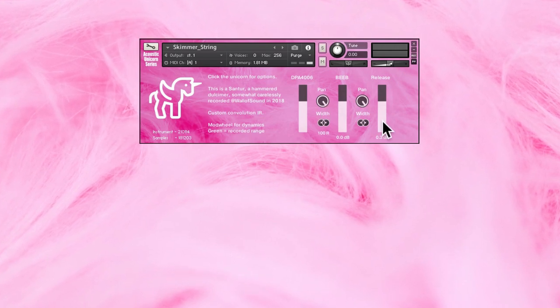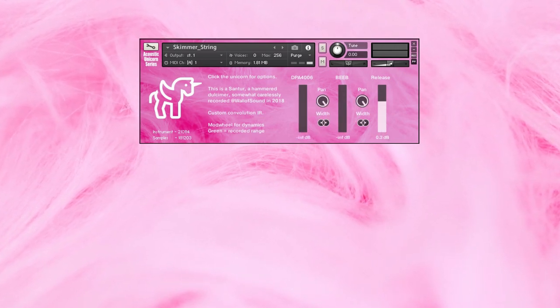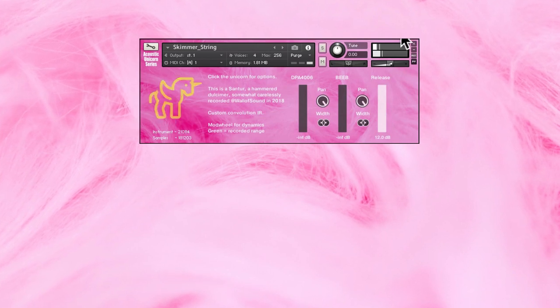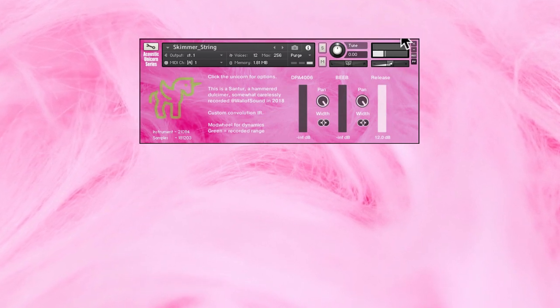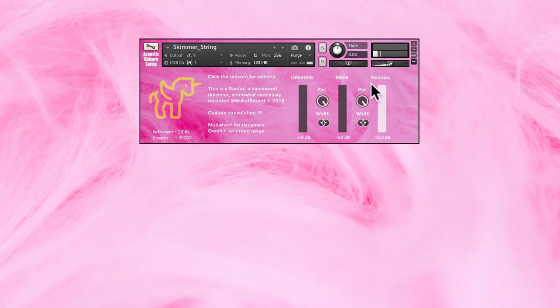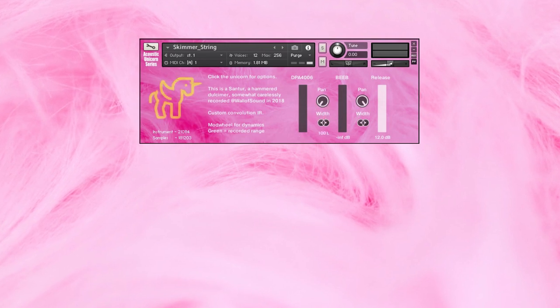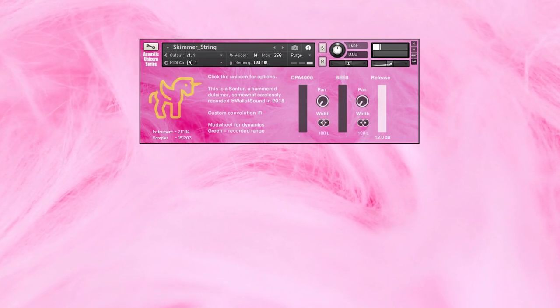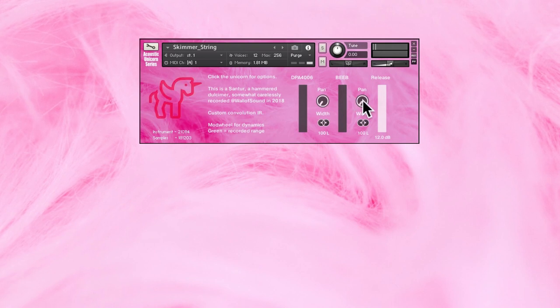So if I pan everything to the right and turn down the volume, you still get the release triggers to the right. And if you pan everything to the left, you get them to the left.